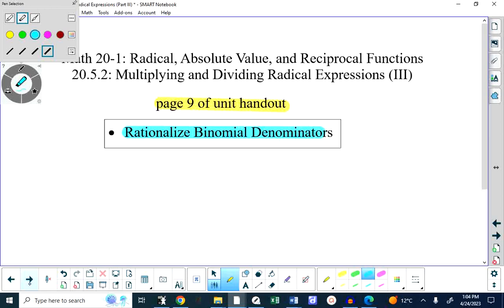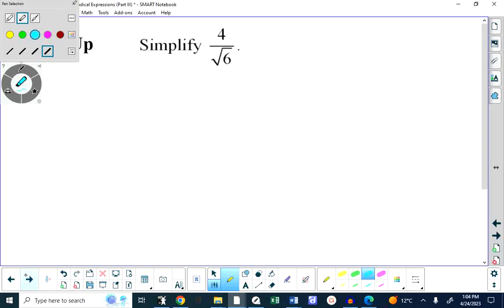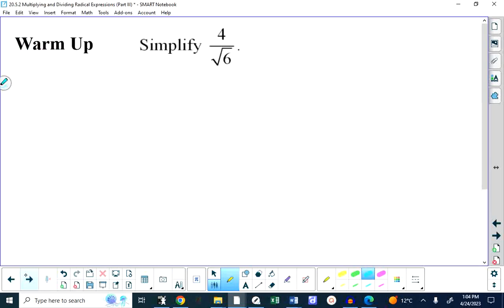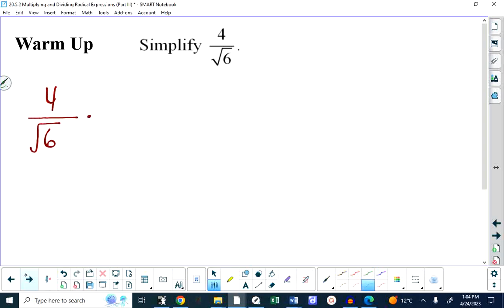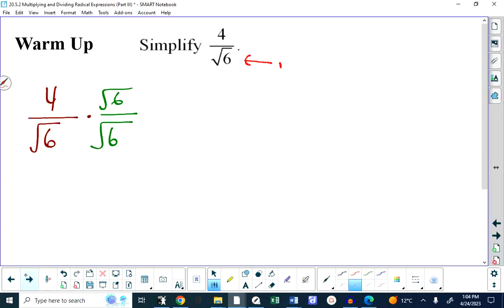What we were rationalizing last week were monomial denominators. As a warm-up, just to remind us, how would we simplify 4 over root 6? We would take 4 over root 6 and multiply the top and the bottom of this expression by root 6. This is the rule we use when you have a monomial radical that you want to rationalize.